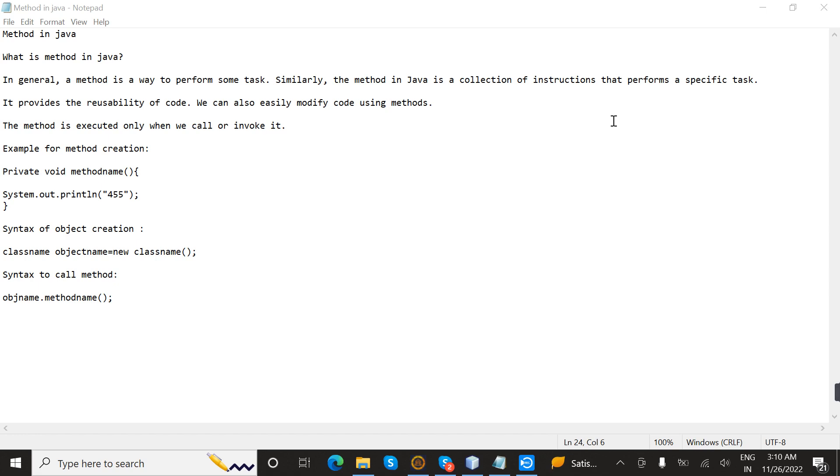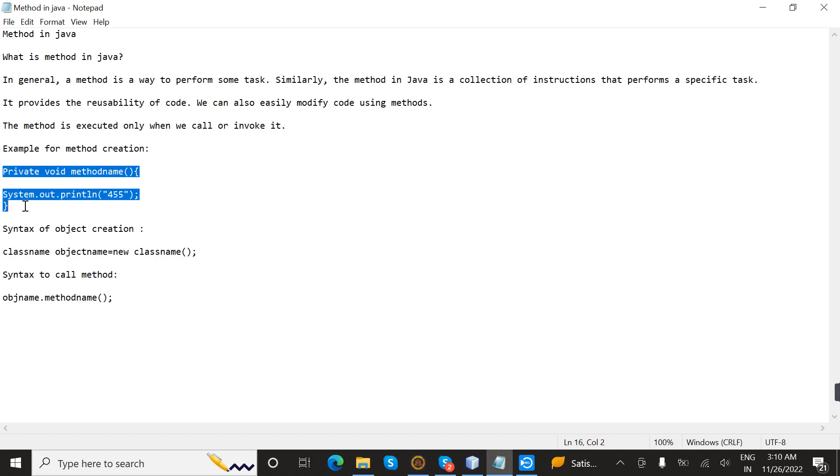It provides the reusability of code. The method is executed only when we call or invoke it. The example of method creation is private void methodName, and inside this we write our statements.